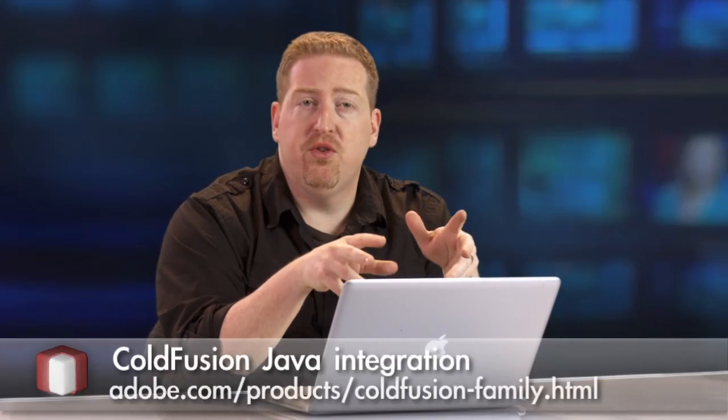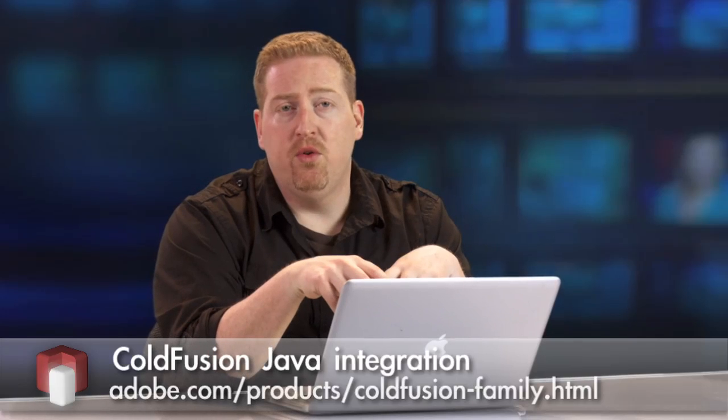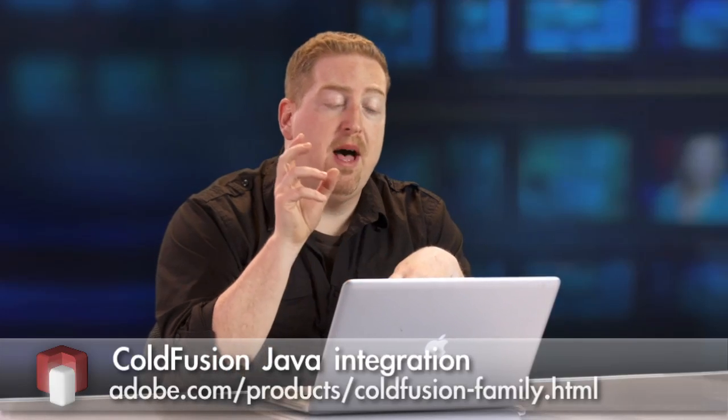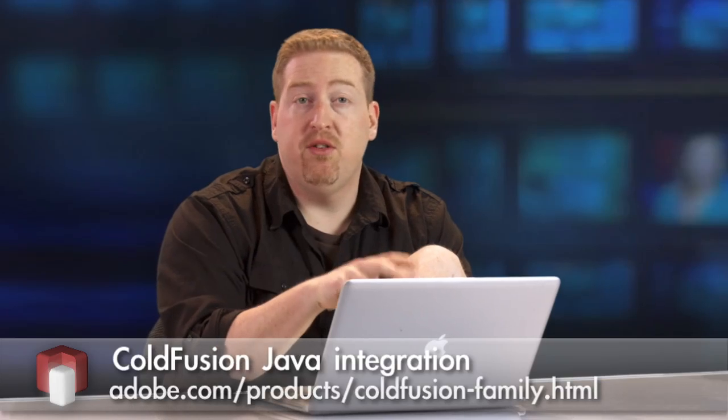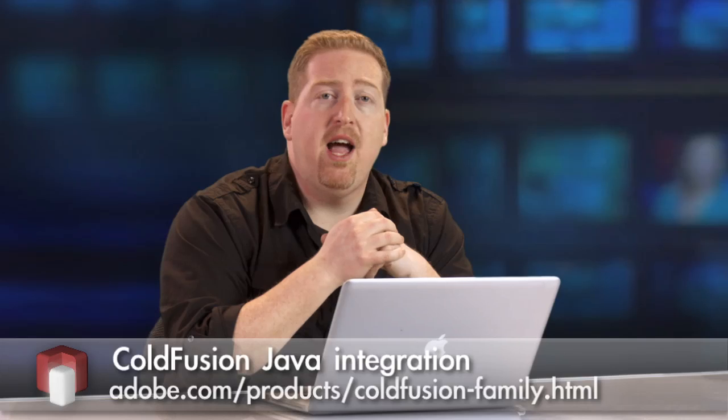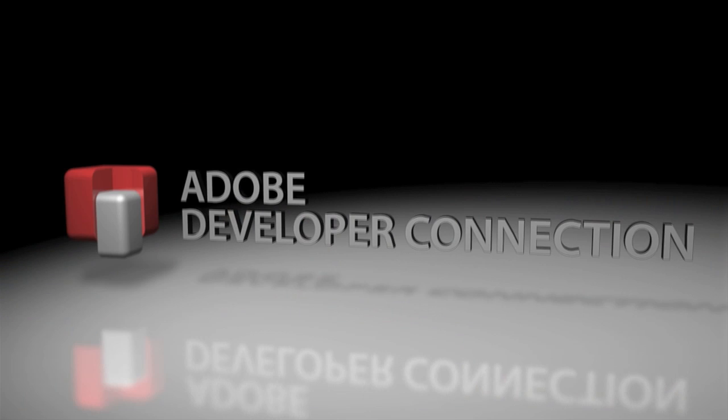So these are just a few of the features around Java integration that we've added in ColdFusion 10. If you want to find out more about either ColdFusion 10's Java integration or all the rest of the features, please check out the Adobe Developer Connection. Thank you.